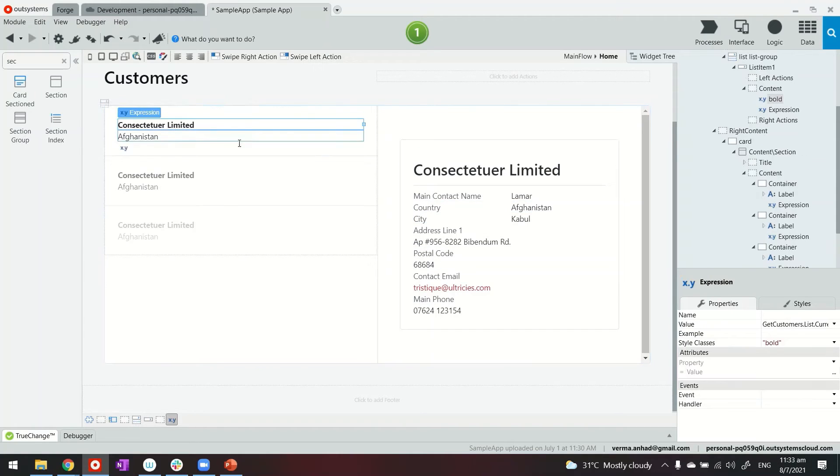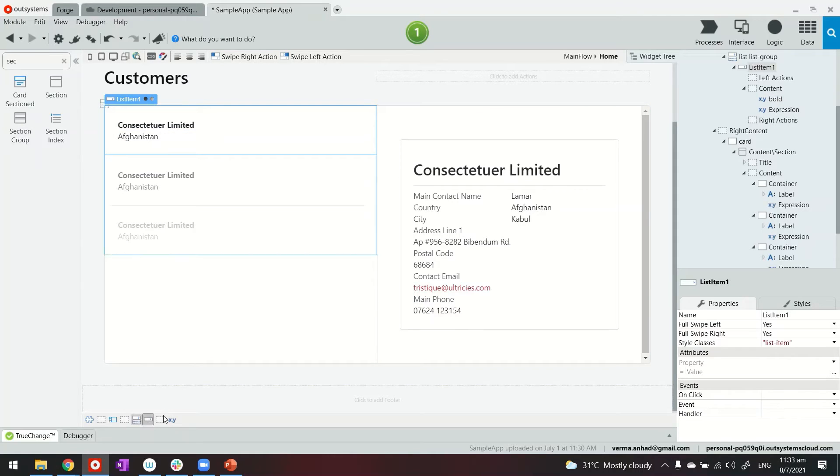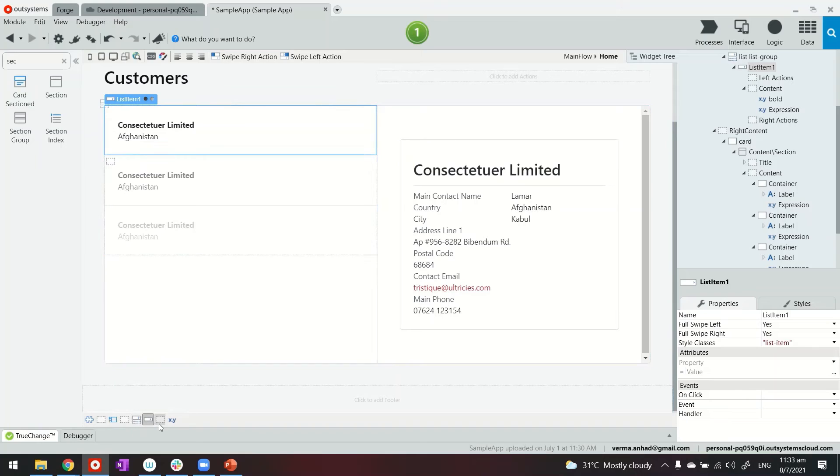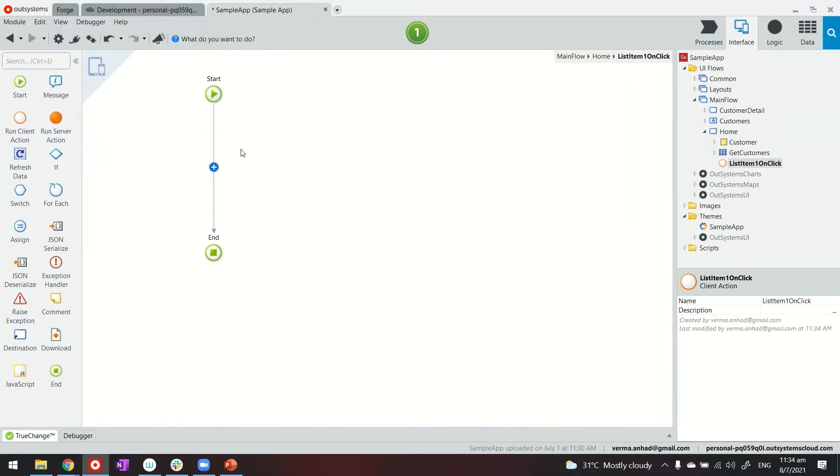So for that what we'll do is select the first element here in the listing. You can also use the help of this status bar here where all the elements are put in a hierarchical order. So I need to select the first list item and on that list item I need to write a logic which would be a client action.